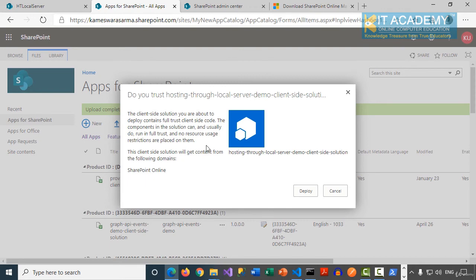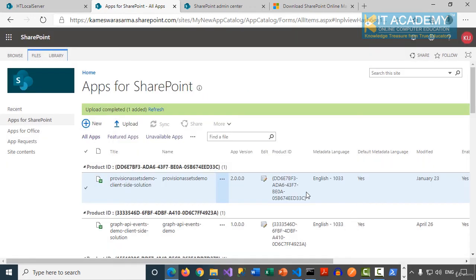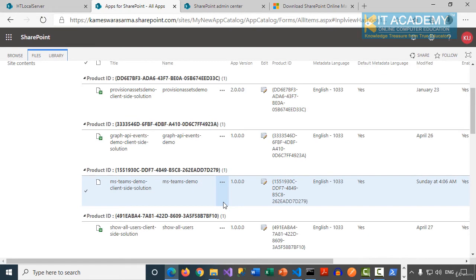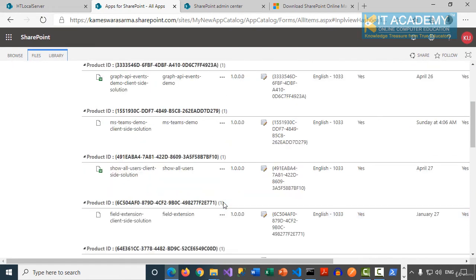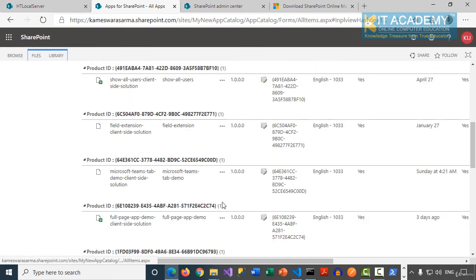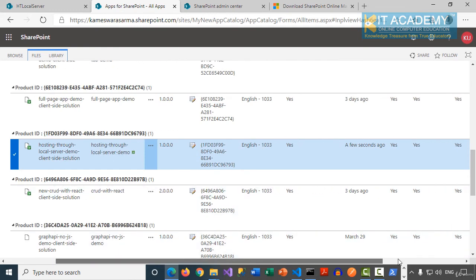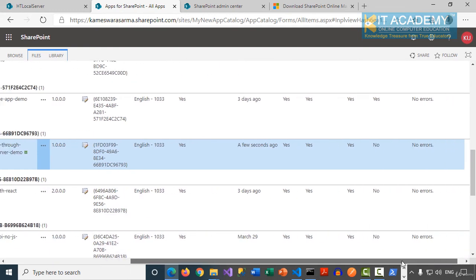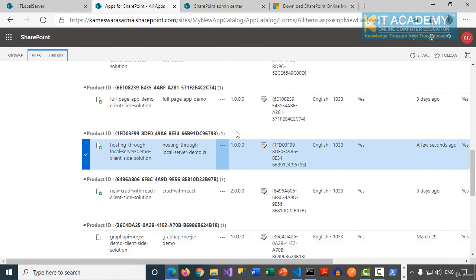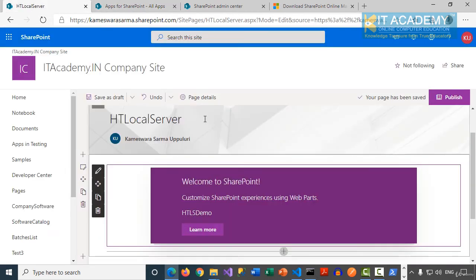Perfect. So now I'm going to say deploy this. You can notice now my hosting through this solution has been deployed successfully and I don't see any errors. And I can simply go back to one of my pages.